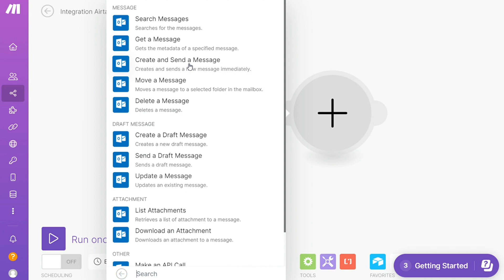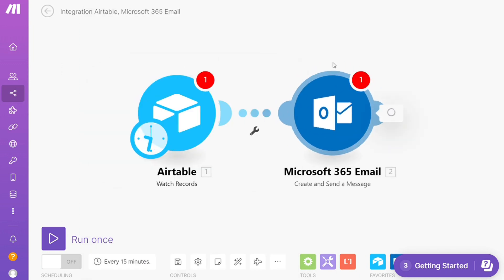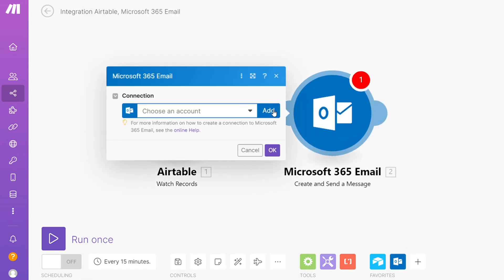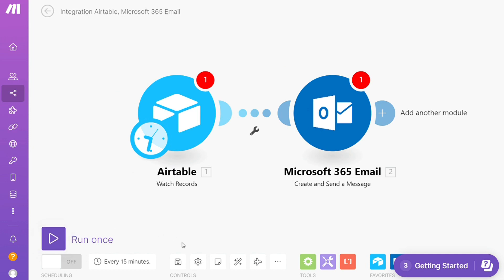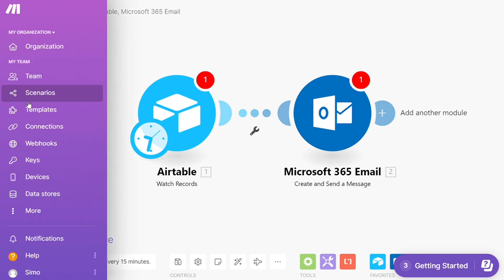Then you need to connect this with your account. Here on the bottom left you can easily run once and test it out. On the bottom you can save it.